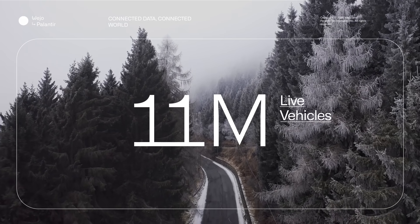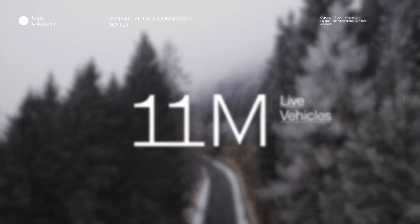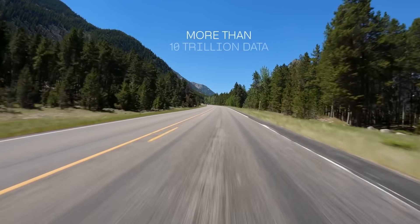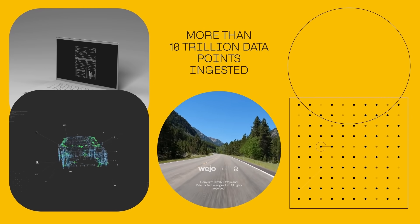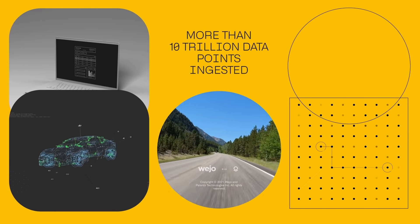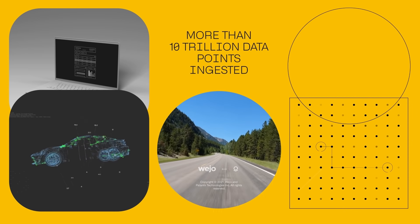To date, Wejo has ingested more than 10 trillion data points from connected vehicles. But how does Wejo leverage all this data?